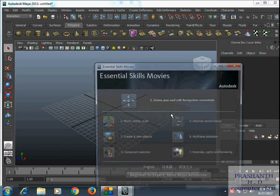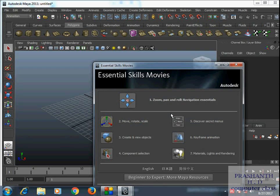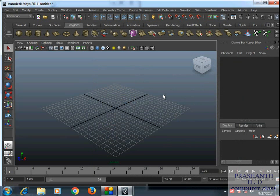We open the box, we use essential skill moves, we use basic information, so I close it. If you want to move the software, this will show this.